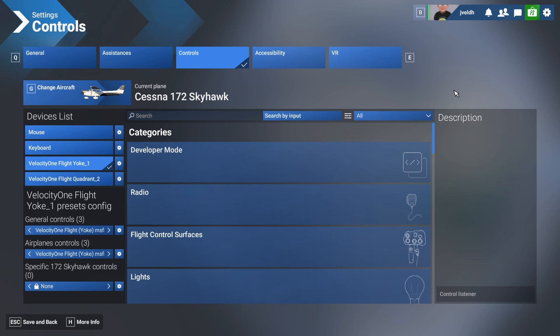As we all know, setting up your controller for Flight Simulator 2024 can be challenging and a lot of work. I already recorded a lot of videos about that, but in this video I will show you another way to configure your controller more easily. The best thing is there's a bonus included for you at the end of the video.